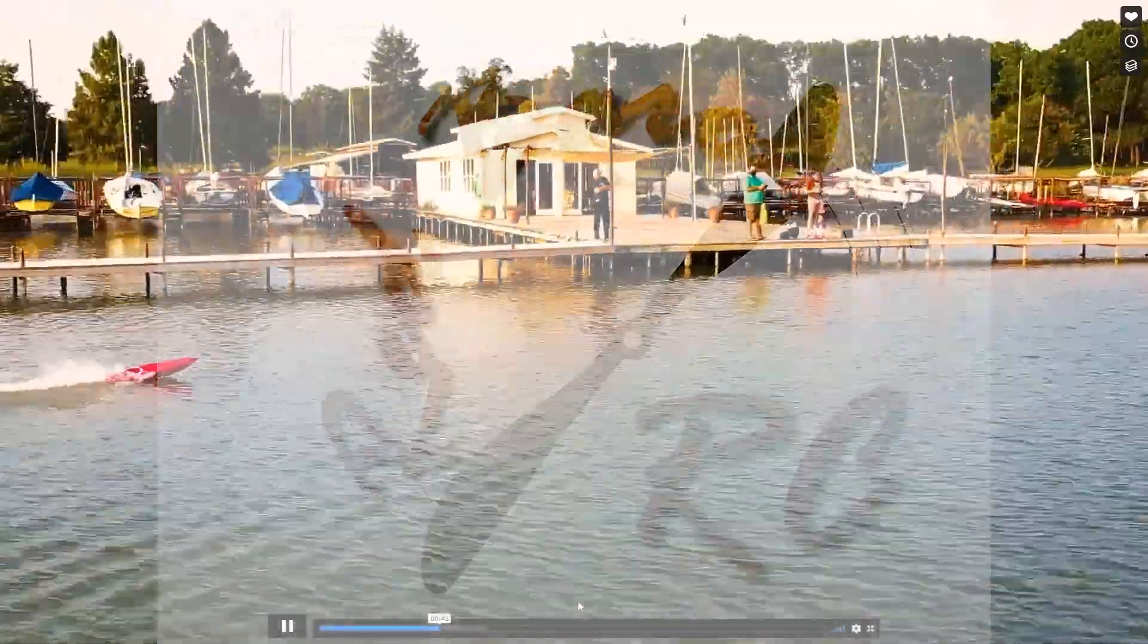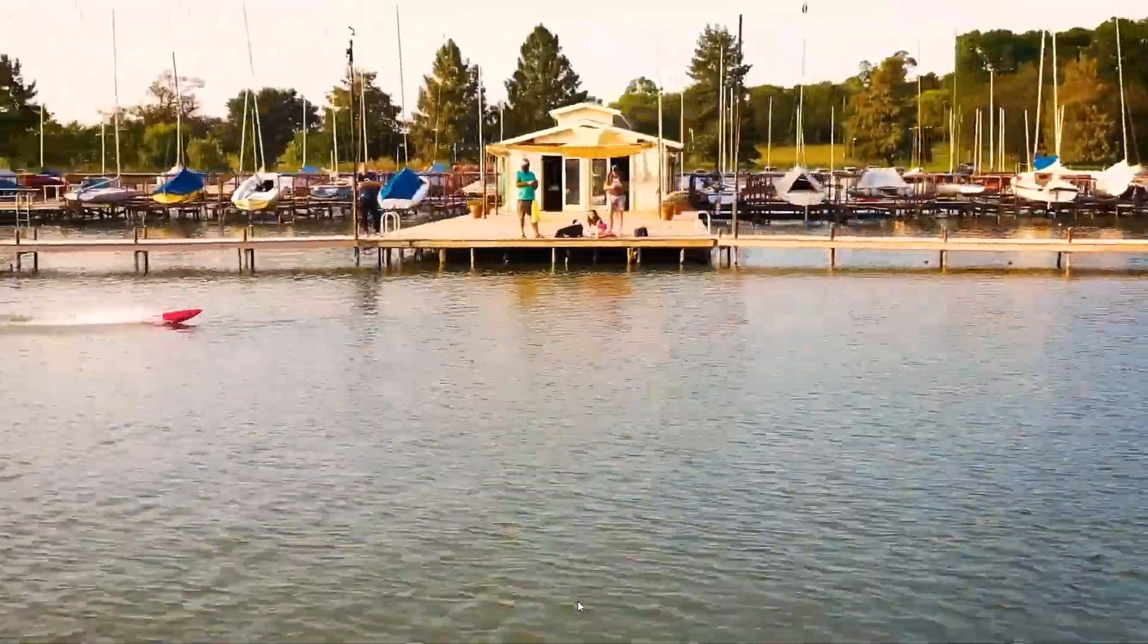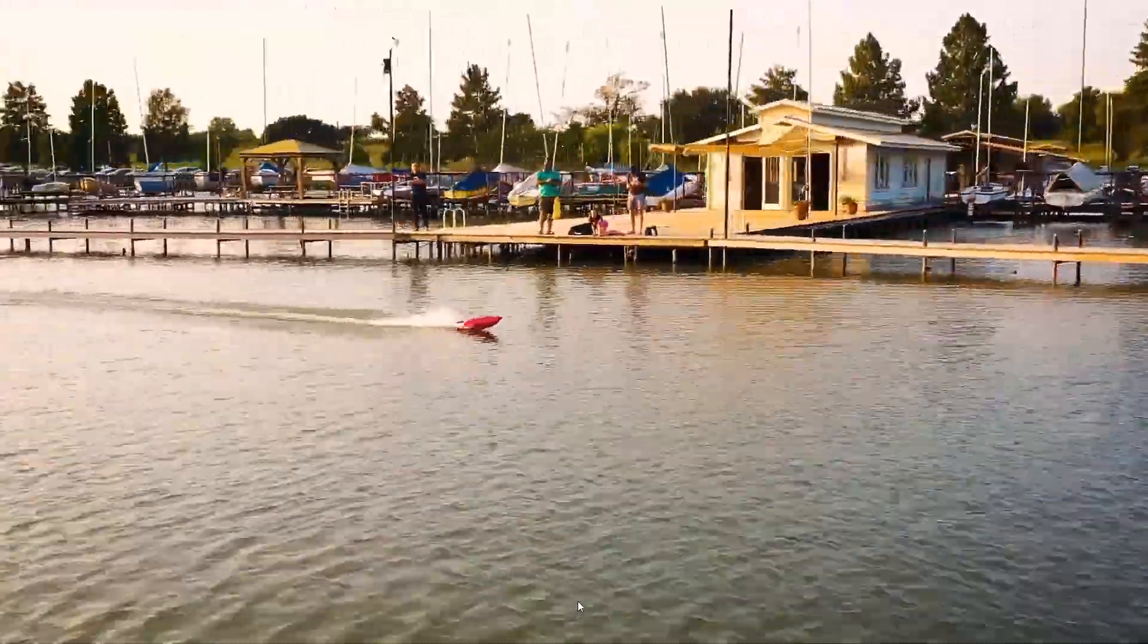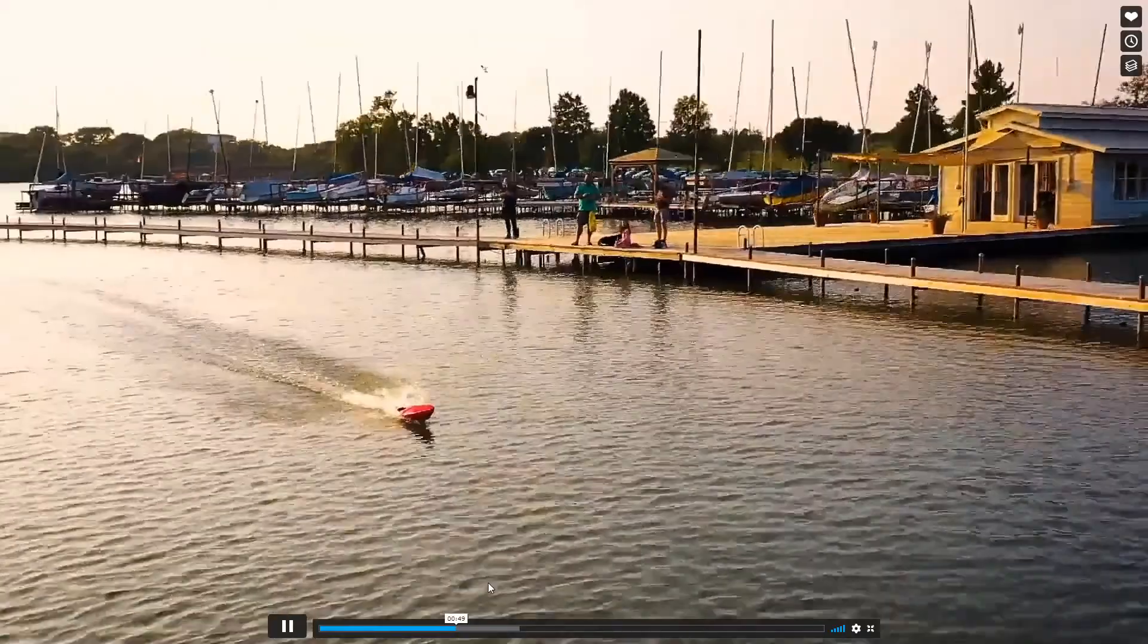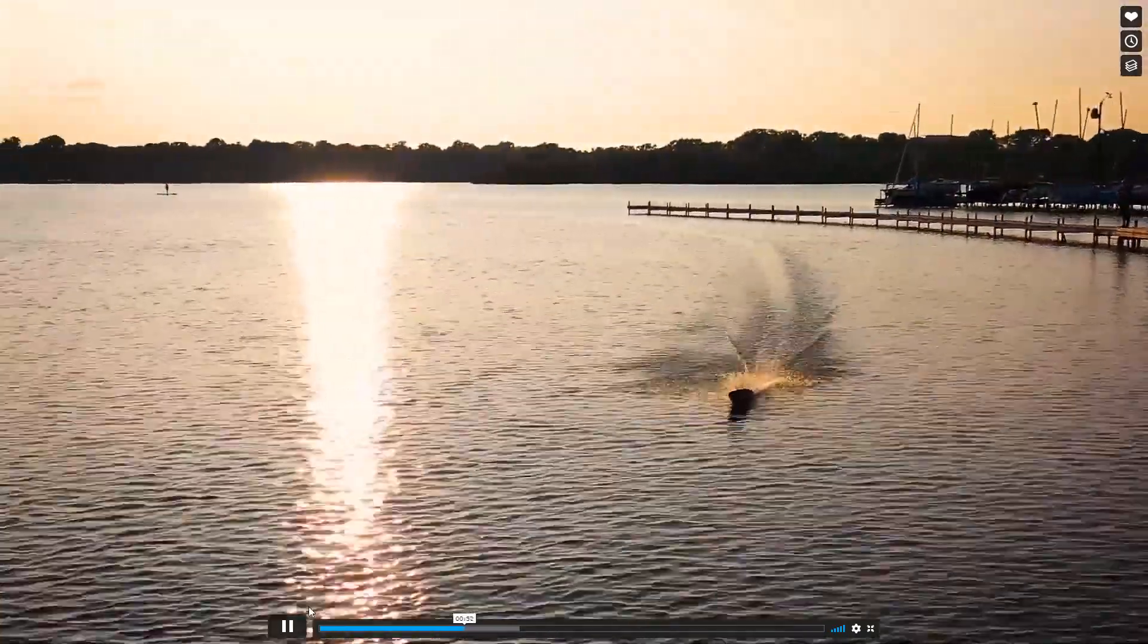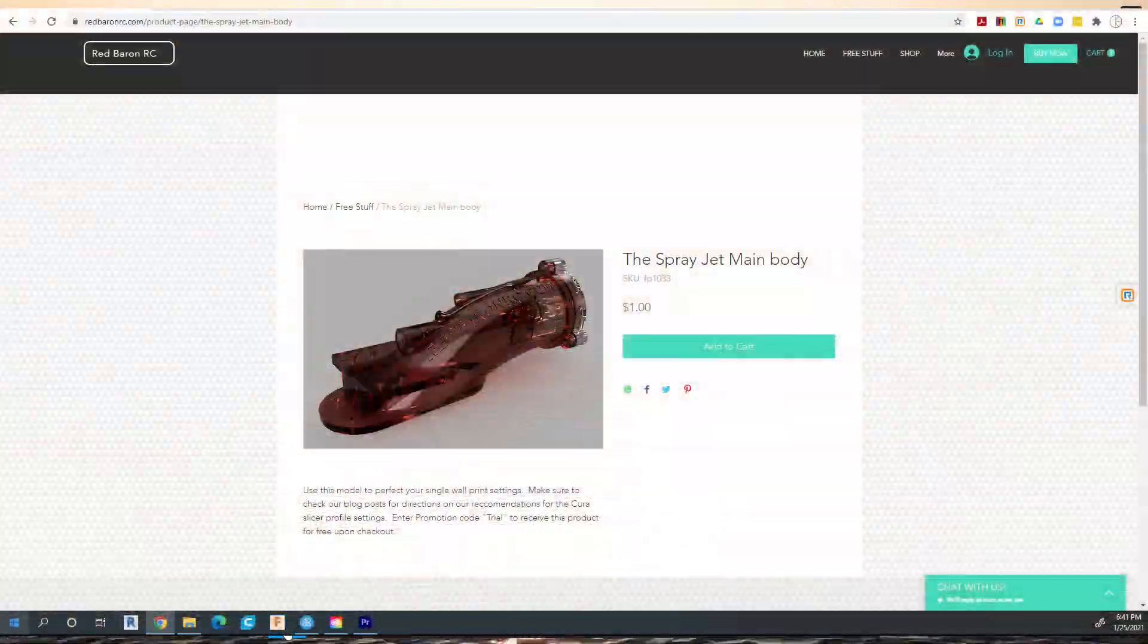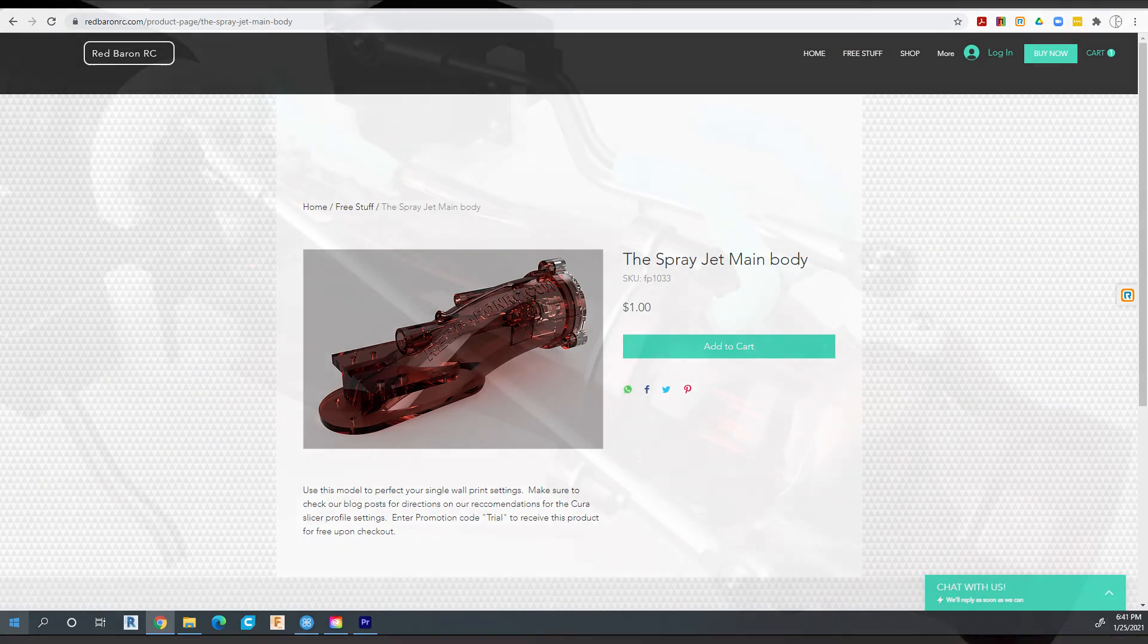Hey guys, Rob Arino here from Red Baron RC with a quick tip on print settings for the main jet body of the spray jet boat. This is a free download from the site at redbaronrc.com.